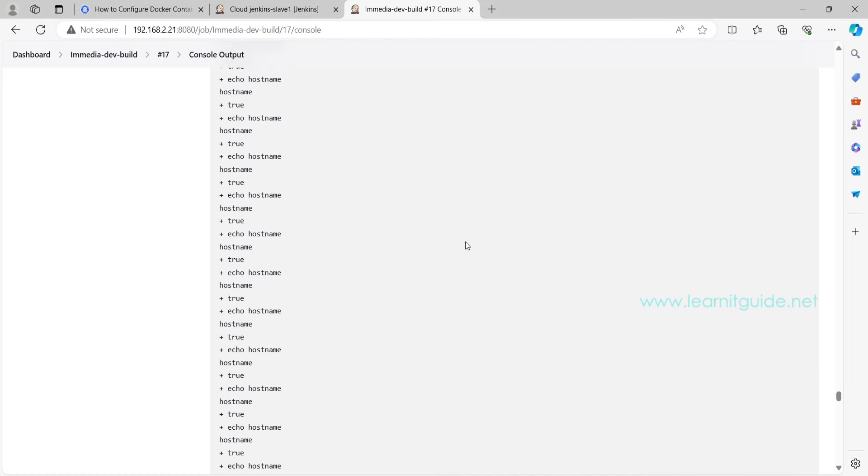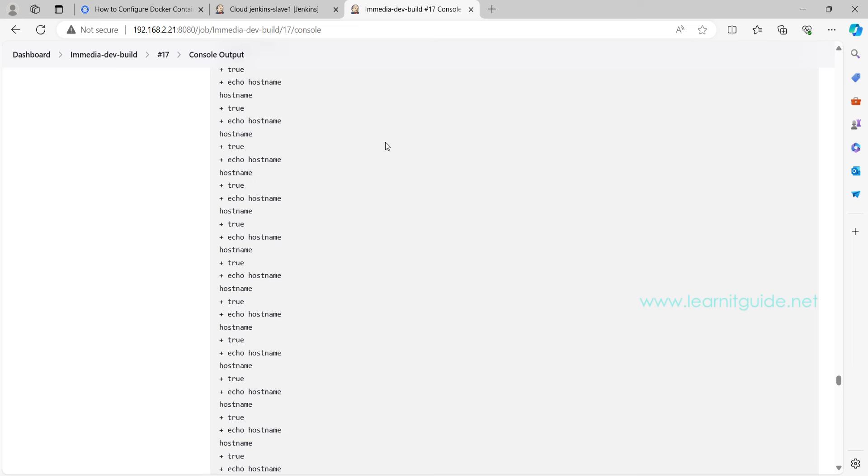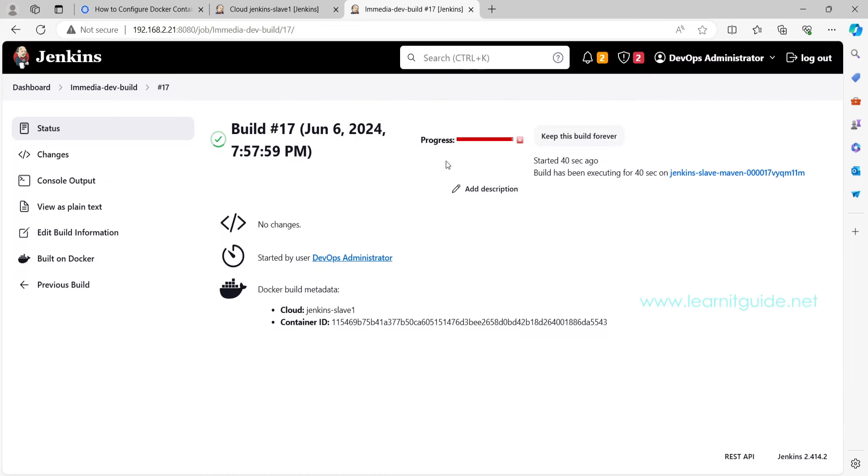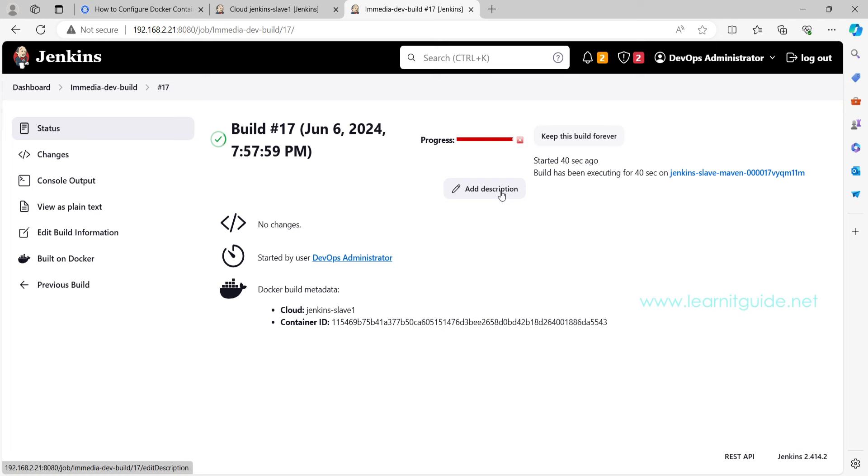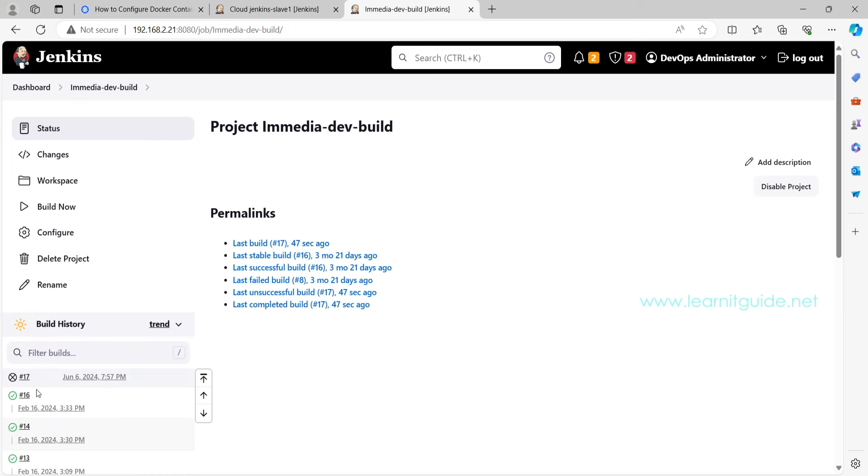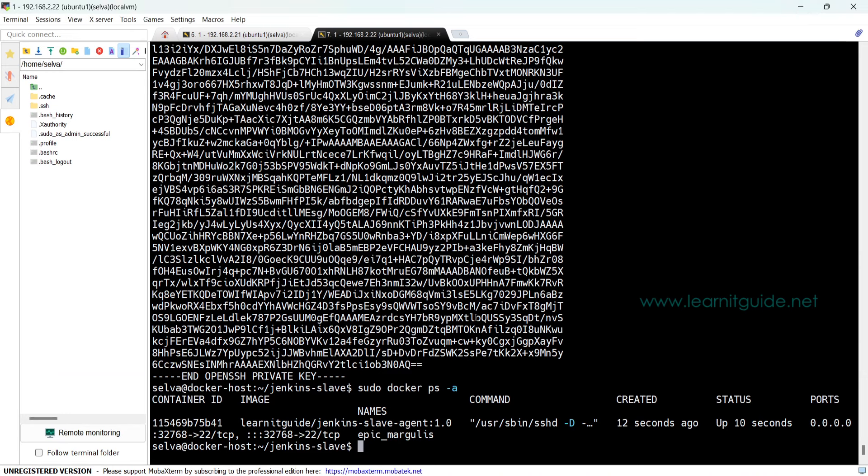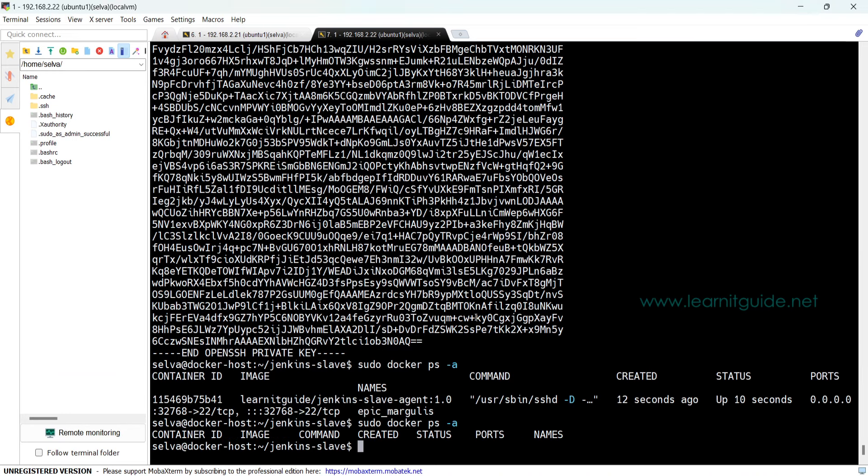The container will be online. This will not going to end because I have indefinitely created the loop, so let me stop the build manually. So the 17th job is stopped now.